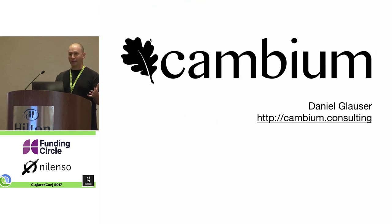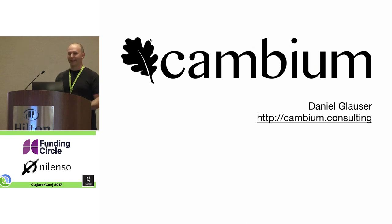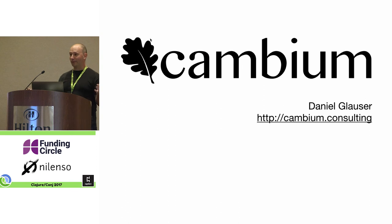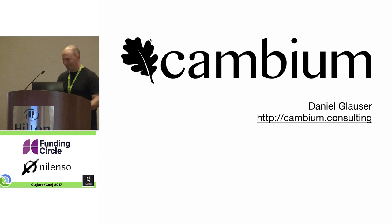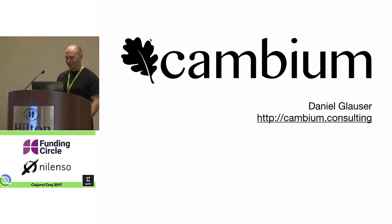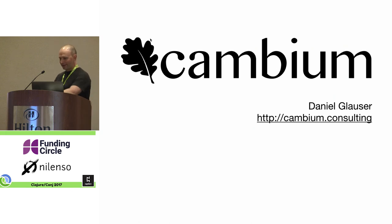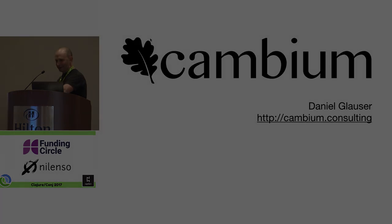That's what I have for you. Beat my six minutes. I'm Daniel Glaser of Cambium Consulting. Come talk to me if you want to learn more about PDF fun. Thank you.